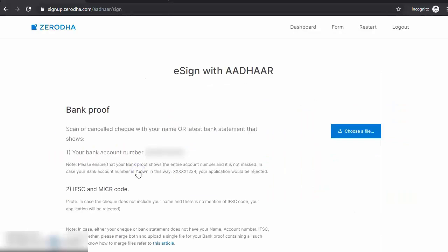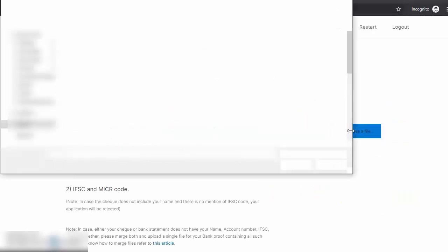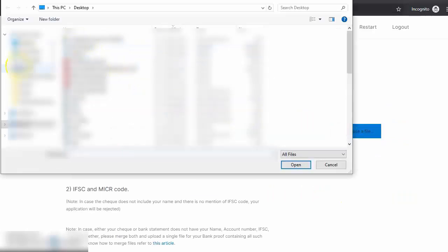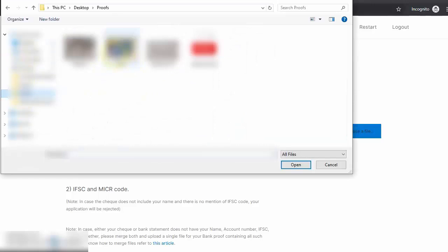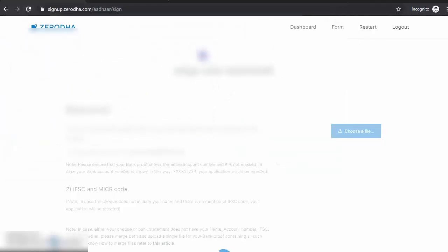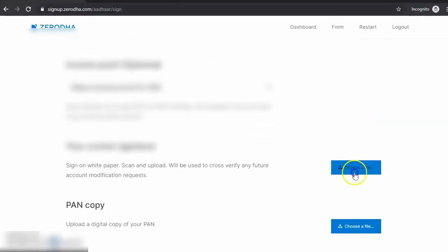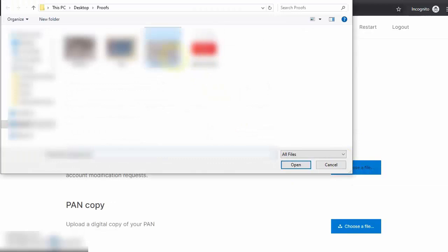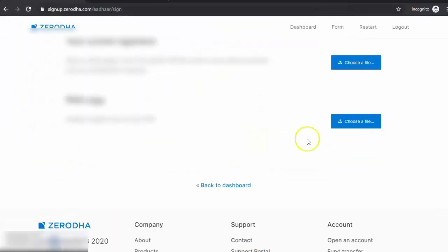Use Aadhaar to e-sign your application form. Upload the relevant documents which I asked you to keep handy at the beginning of the video. Your income proof is optional, but I would upload it because I'd like to trade F&O.